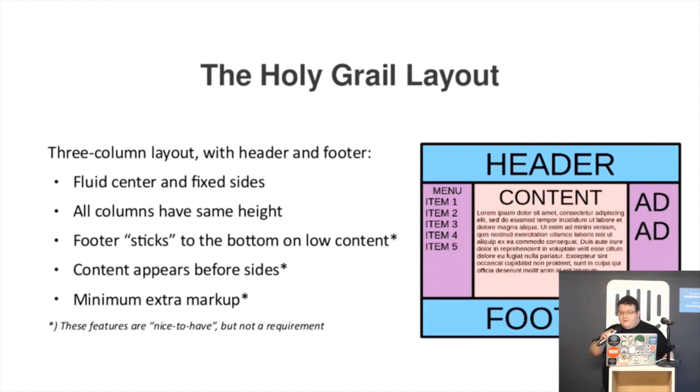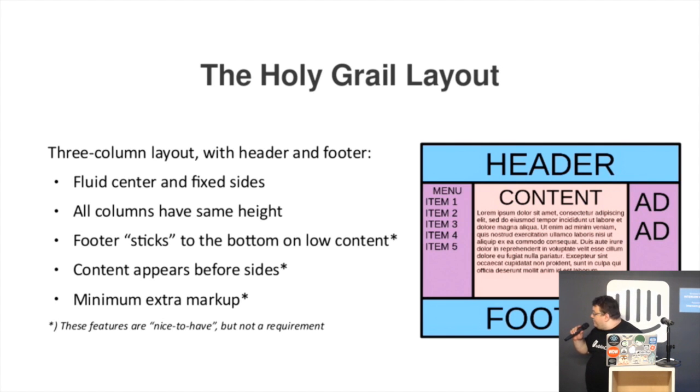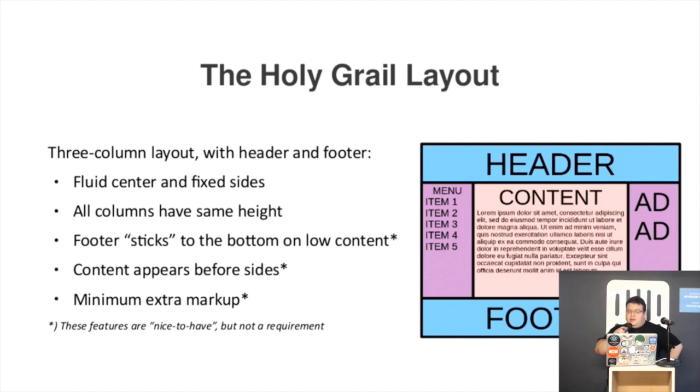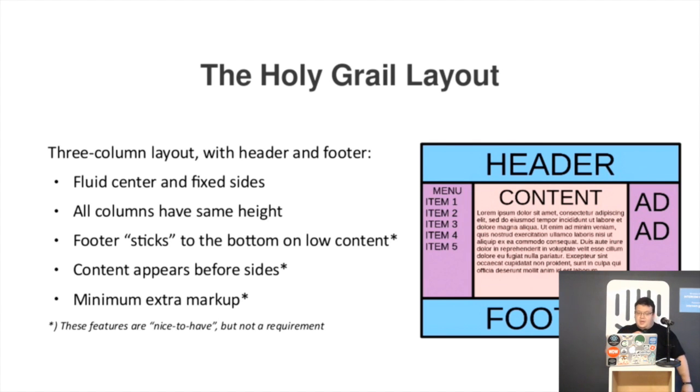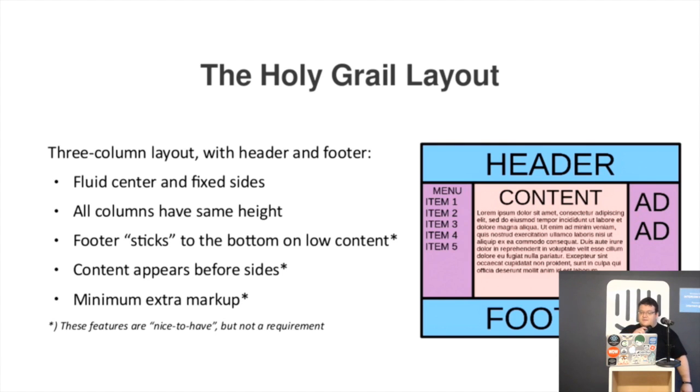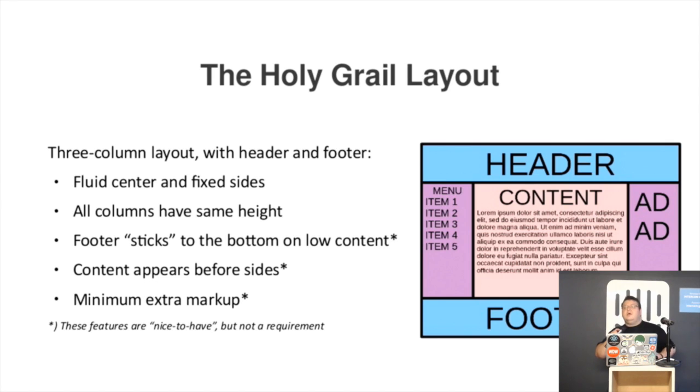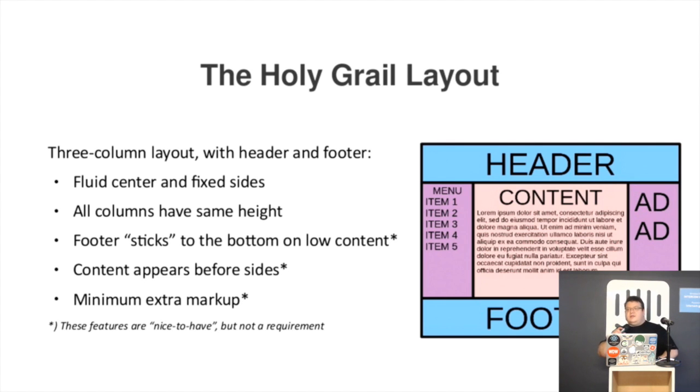Here we have a break up of the Holy Grail layout, and the conditions for a layout to be called Holy. It has to have a fluid center and fixed sides, all columns have the same height, and nice to have is to have the footer stick at the bottom, content being first in the code order, and the markup being as clean as possible.